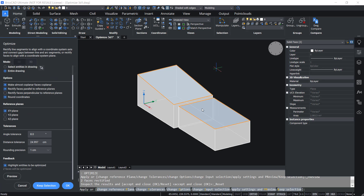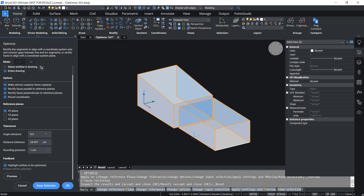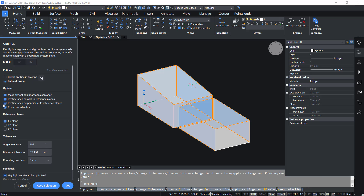These two faces are selected for optimizing based on the specified parameter values. Since 'rectify faces parallel to the reference plane' is active and the reference plane is set to XY, faces parallel to the XY plane are selected. If I click on 'rectify faces perpendicular to the reference plane,' more faces will be selected because those faces are perpendicular to the XY plane. I don't want that, so I'll disable this option.